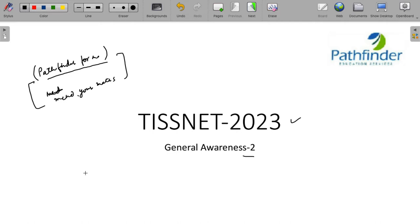In these sessions, we will be covering around 10 to 15 questions of general awareness every week and these are questions which are in line with the kind of questions that appear in TISNET every year, year after year. Here is the first question.